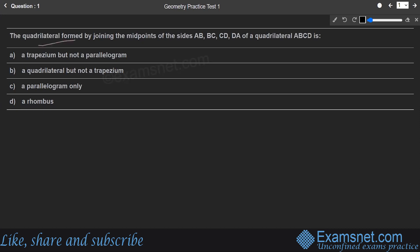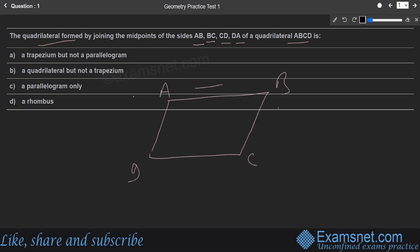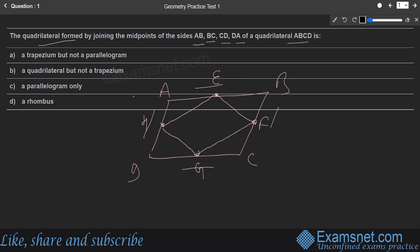The question asks about the quadrilateral formed by joining the midpoints of sides AB, BC, CD, and DA of quadrilateral ABCD. Drawing the quadrilateral with midpoints E, F, G, H and joining them, the resulting figure clearly looks like a parallelogram. This is also a theorem: if the midpoints of a quadrilateral are joined, the created quadrilateral is a parallelogram. So the right answer is option C, a parallelogram.